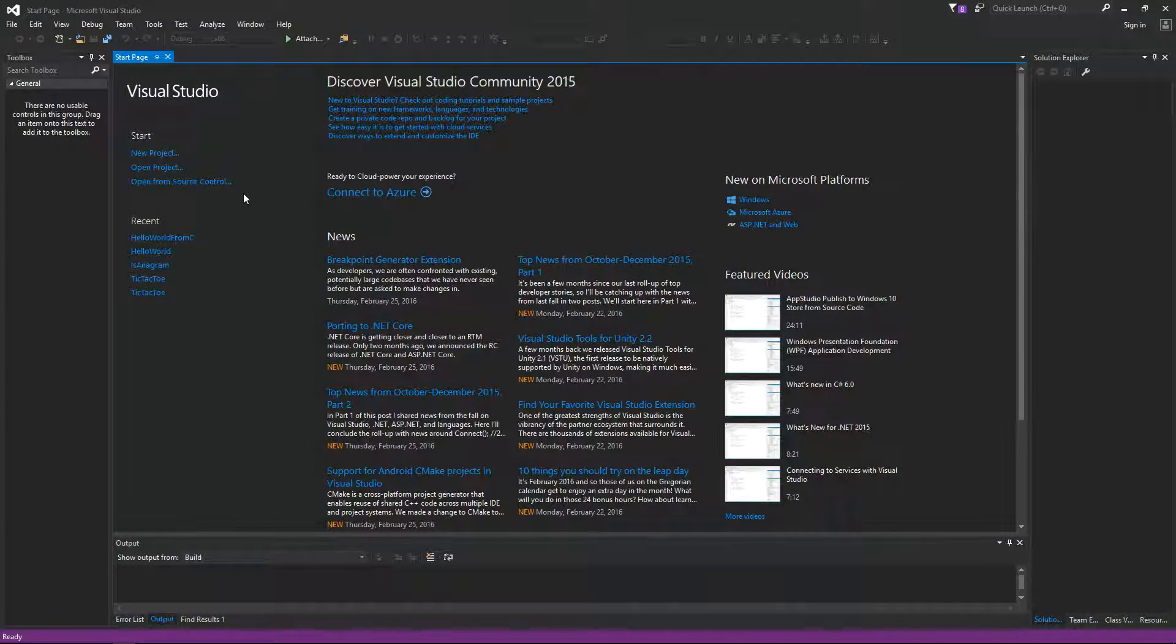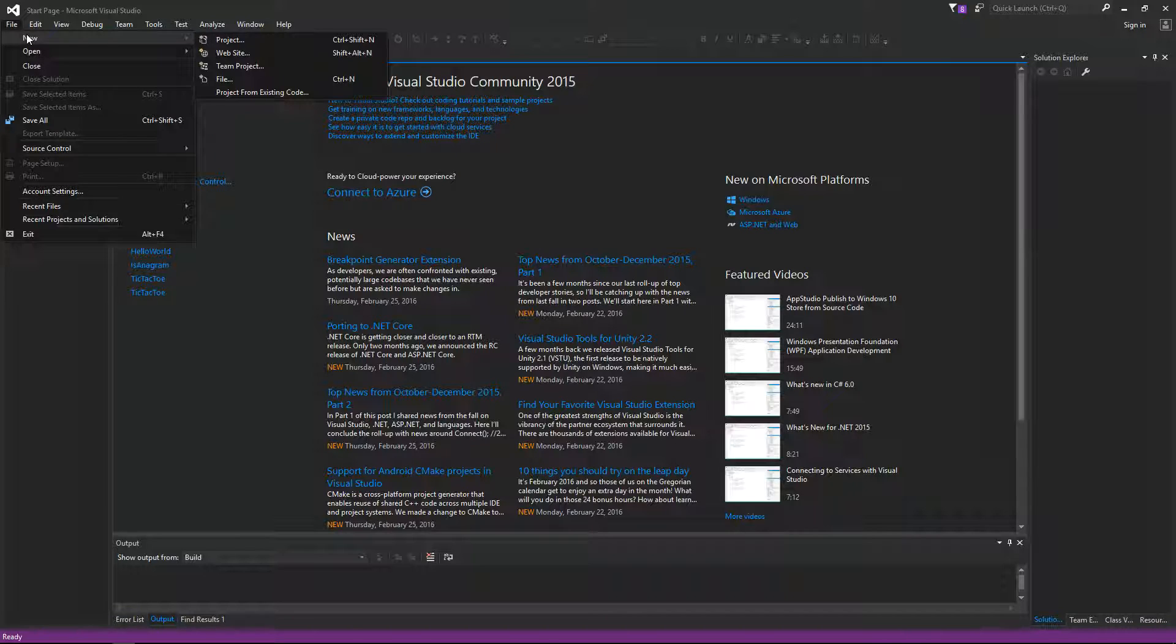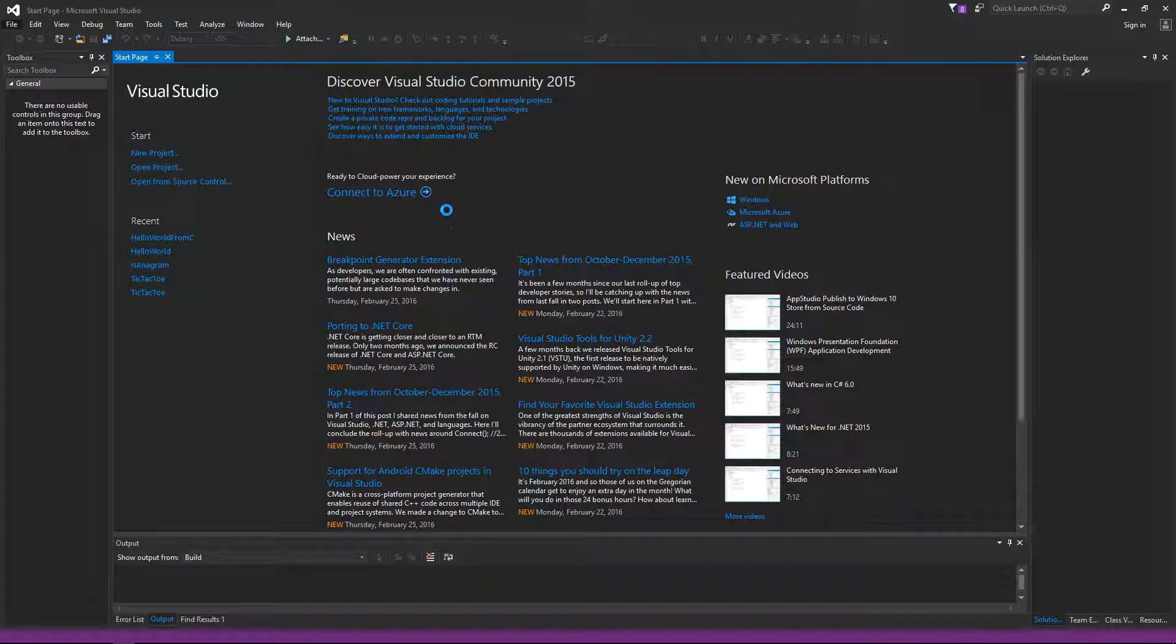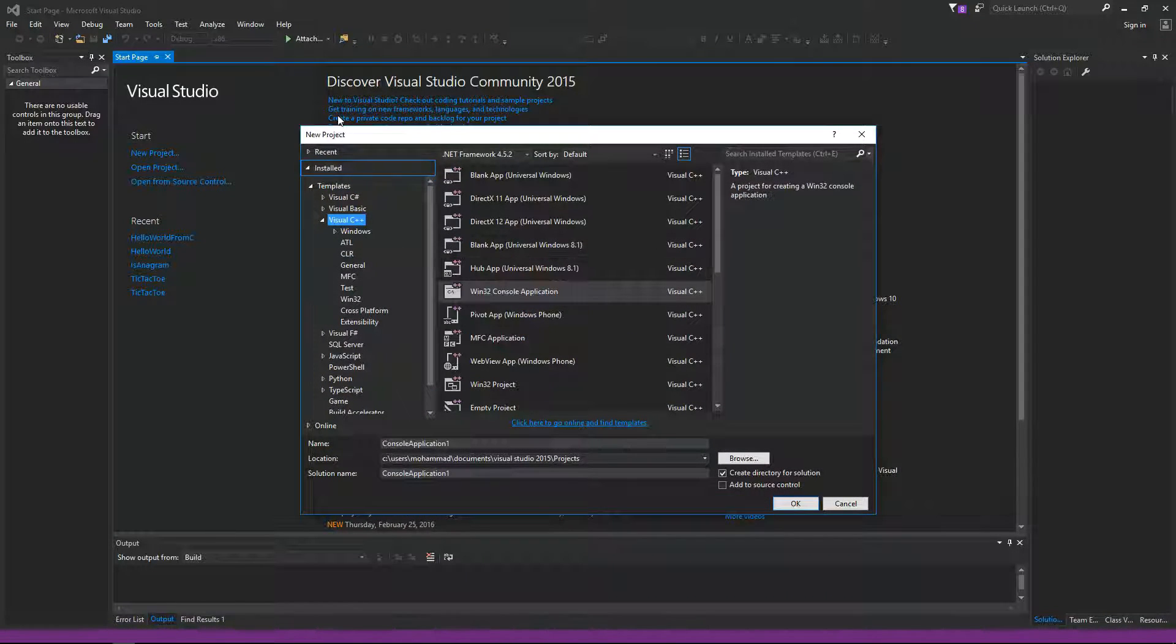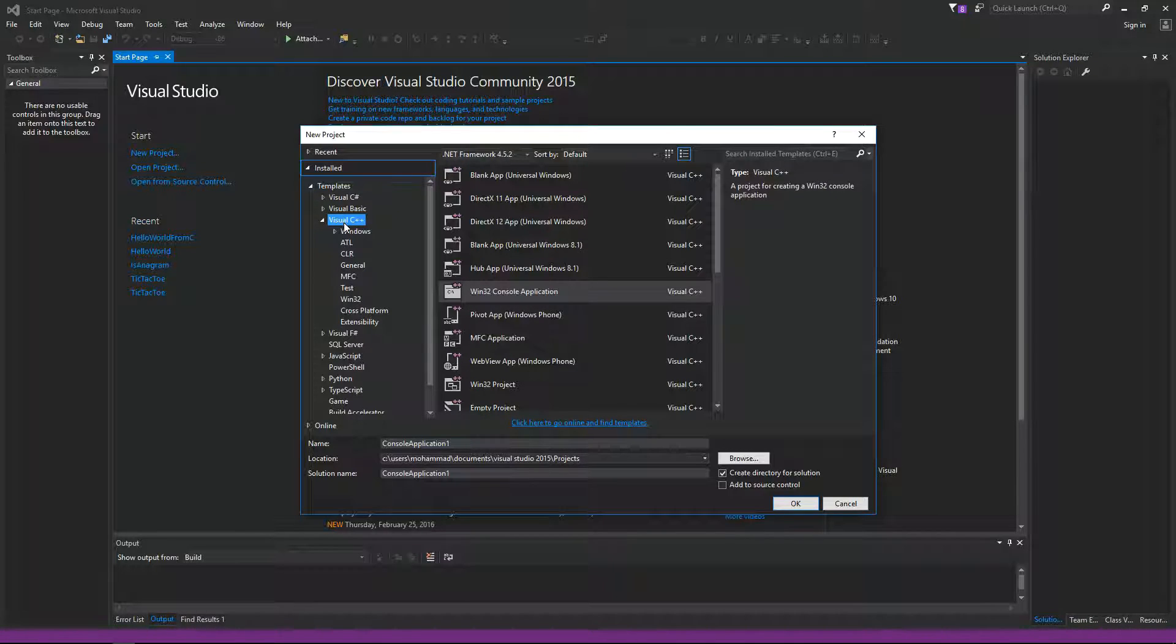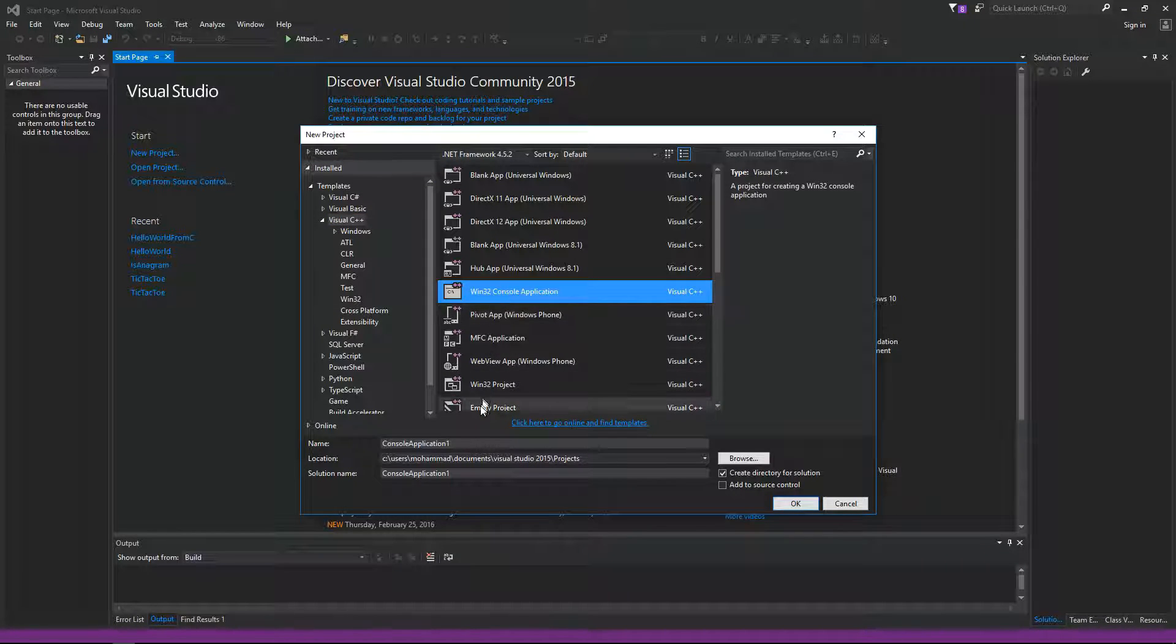The first thing we want to do is create a new project. So go to File, New, click on Project, and then from this list here make sure you have Visual C++ selected and then select Win32 console application.